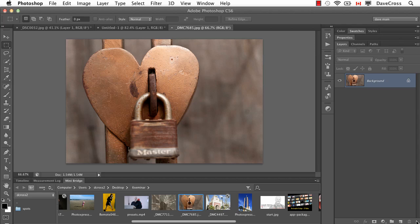When we talk about presets, that includes things like brushes, swatches, gradients, patterns, all that kind of stuff. But the other thing we need to think about is things like keyboard shortcuts, custom menus, and actions, and things of that nature.